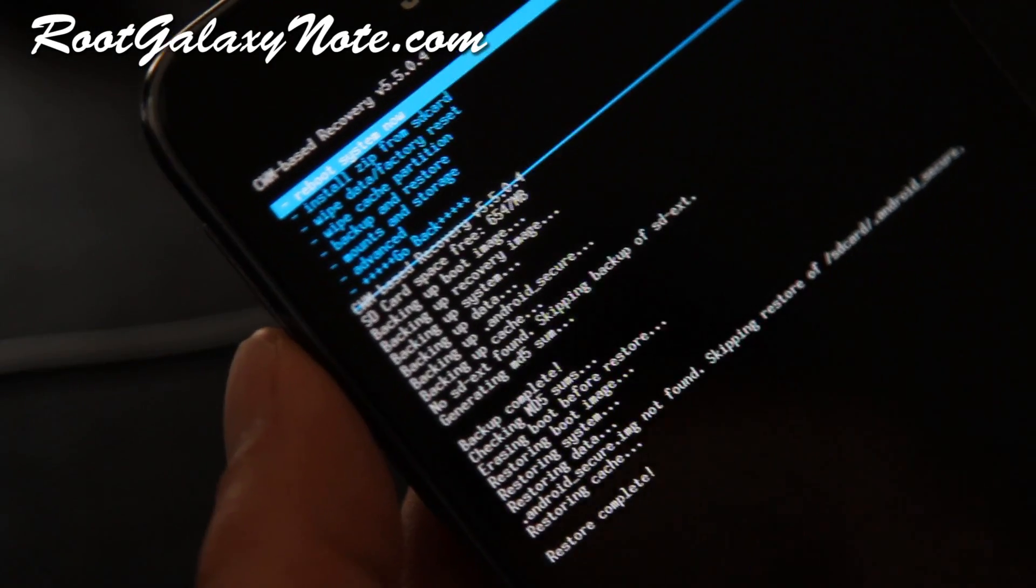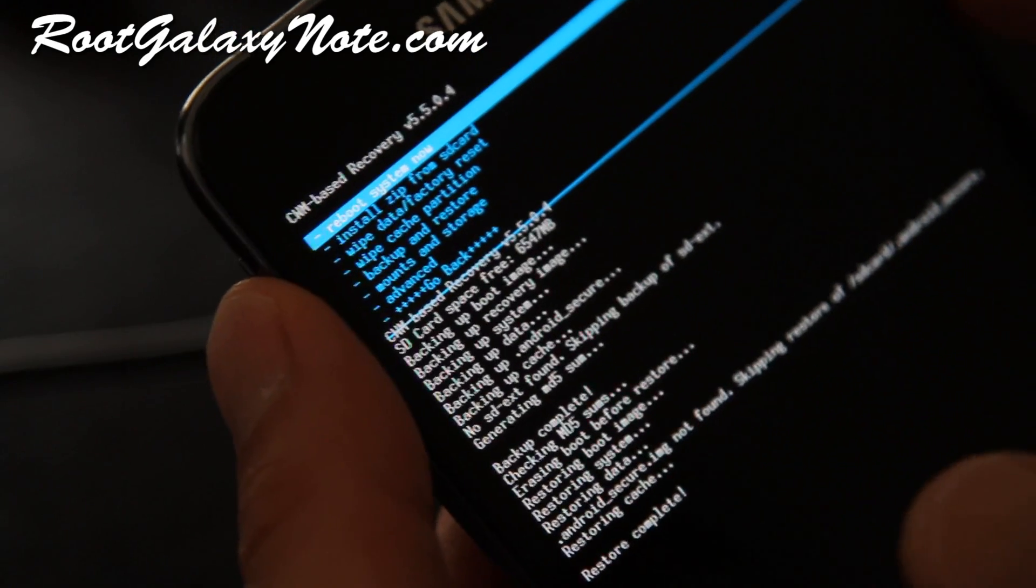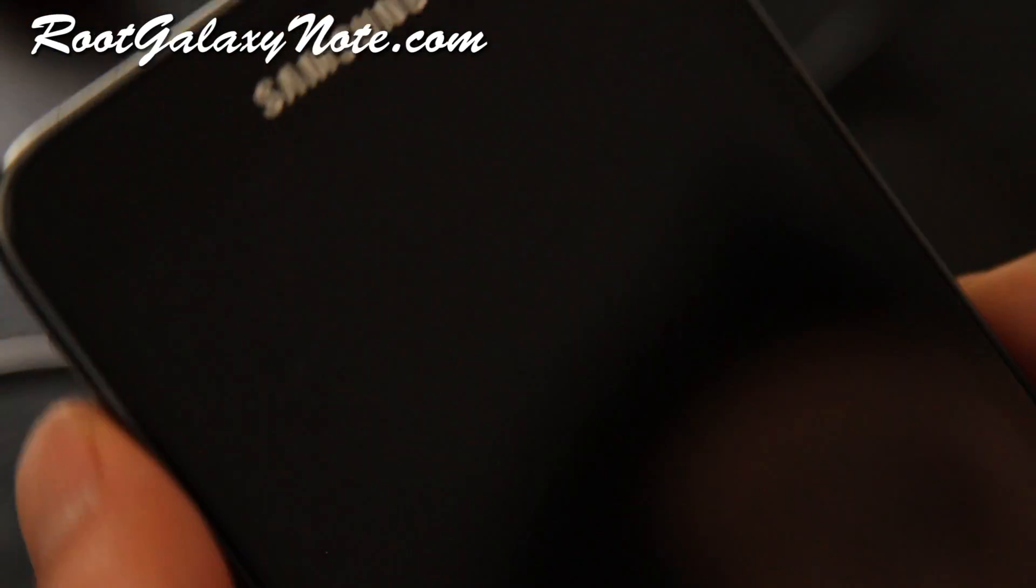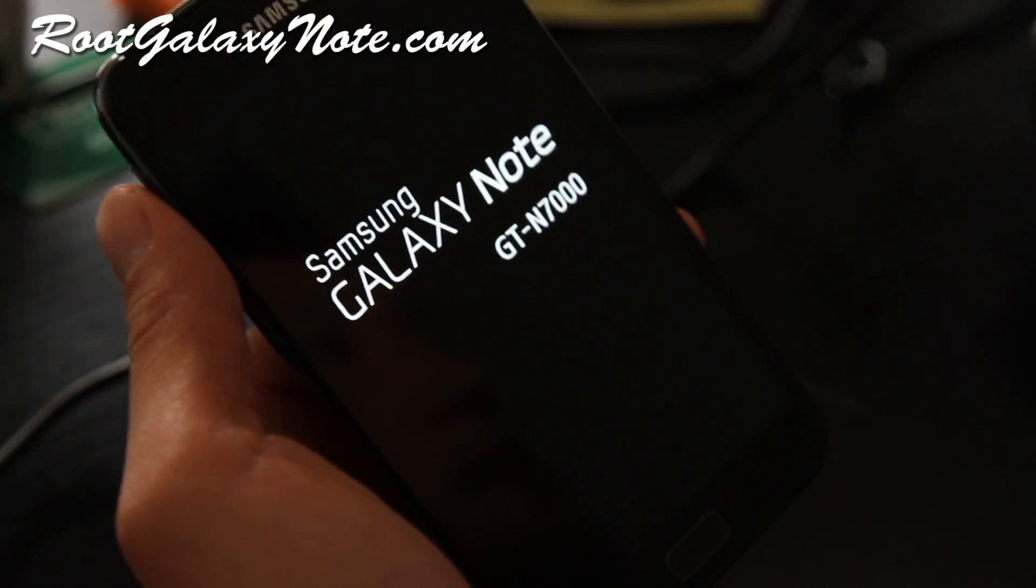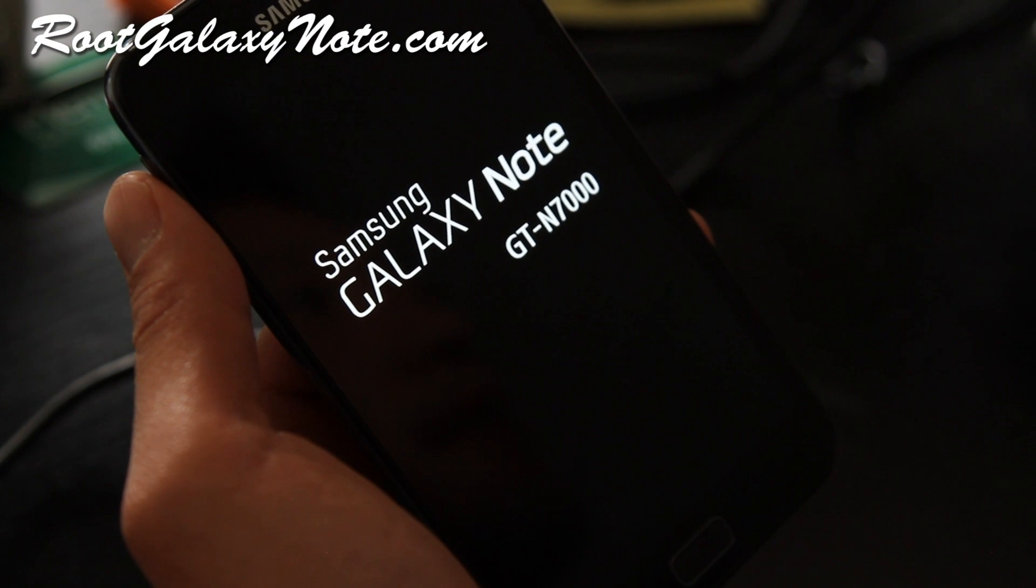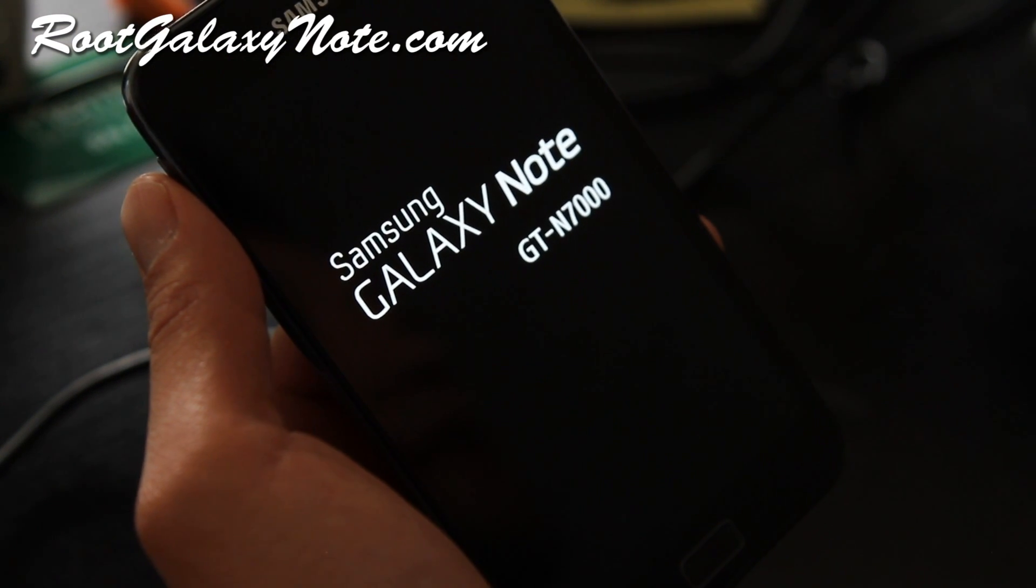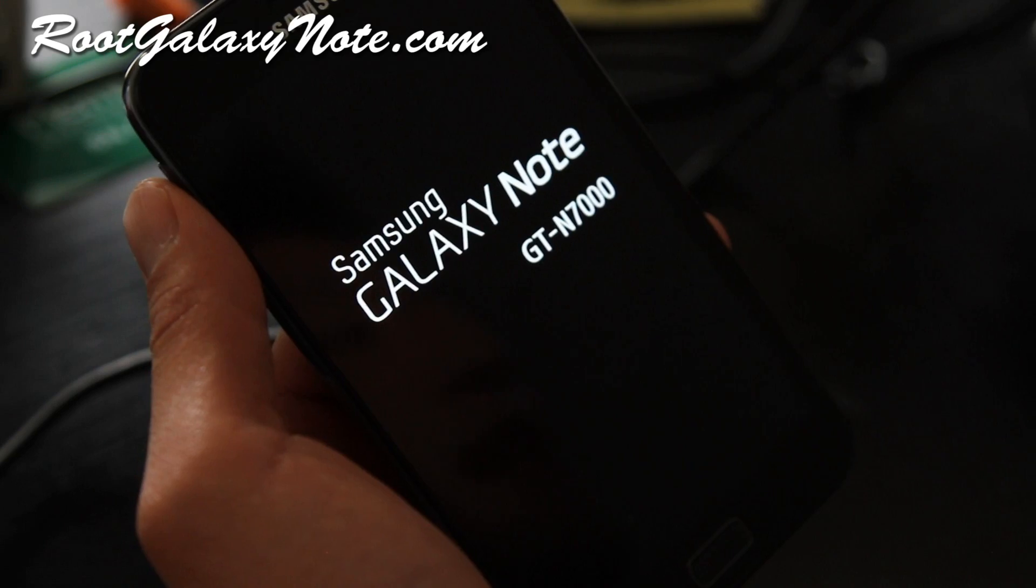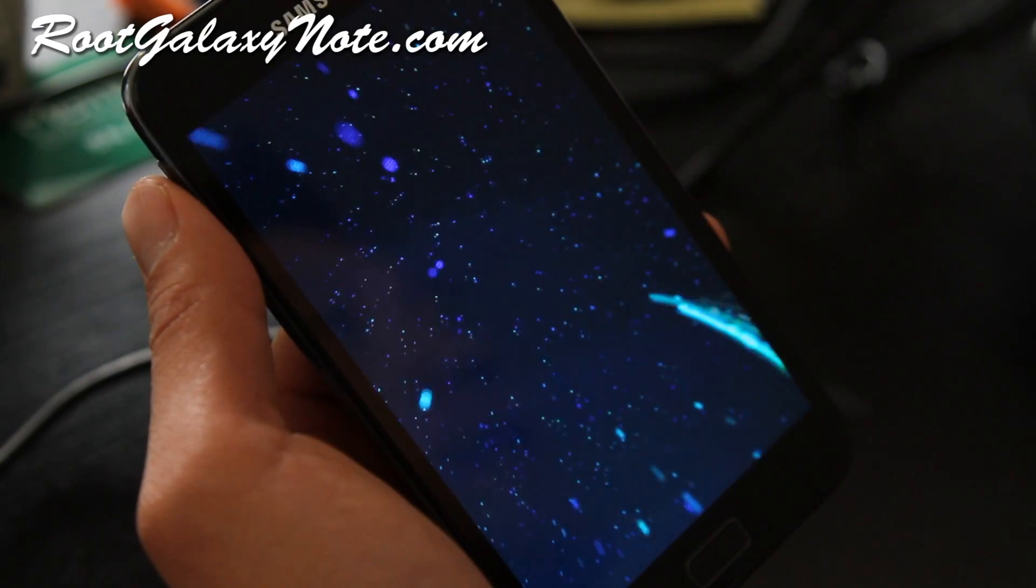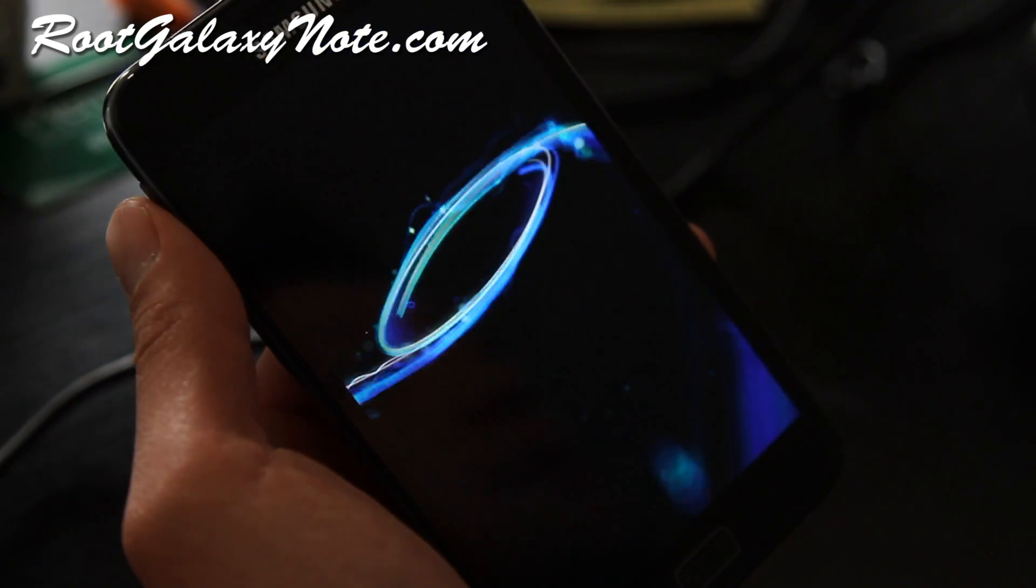Hi folks, so restore is complete and we can reboot system now. And let's see if we got my original stock rooted ROM back. You'll see the splash screen change from what was the ICS ice cream sandwich to the normal Galaxy Note. So that's the normal Galaxy Note.